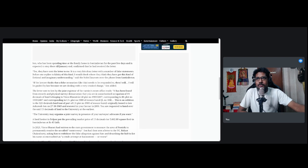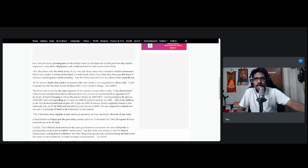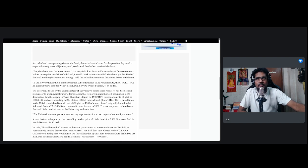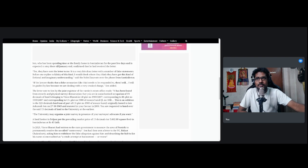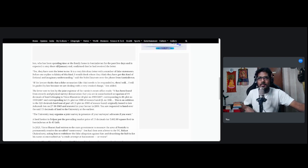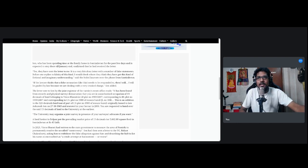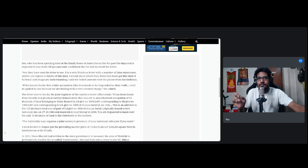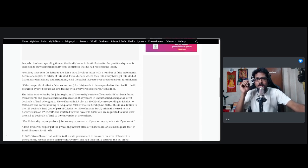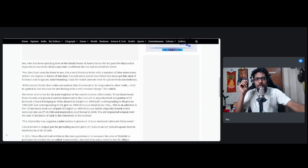Sen, who has been spending time at the family home in Shantiniketan for the past few days and is expected to stay there till January end, says yes, they have sent the letter to me. It is a very frivolous letter with a number of false statements. Before one replies to a falsity of this kind, I would check where they think they have got this kind of fiction and imaginary understanding. So he is denying it. He is denying that he is holding on to extra 13 decimals of land. If the lawyer thinks that a false accusation like this needs to be responded to, then I will be guided by law because we are dealing with a very crooked charge, Sen added.